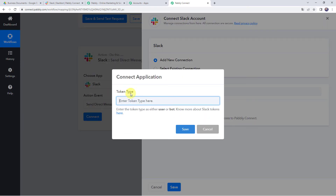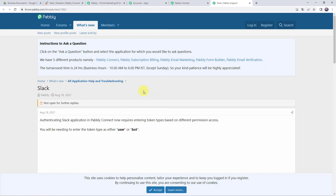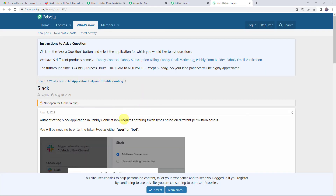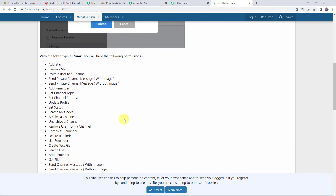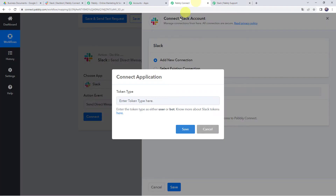It is asking for the token type — enter it as either 'user' or 'bot.' You can click the hyperlink to learn more about Slack tokens and find all permissions for user as well as bot. In my case, I am giving the token type as 'user' and clicking Save.